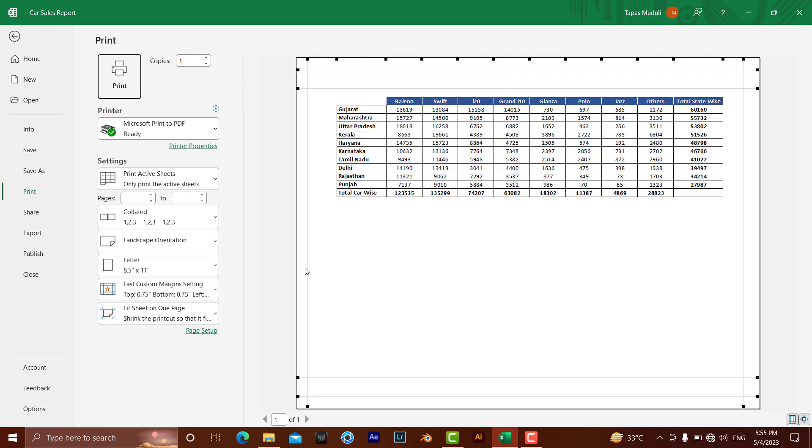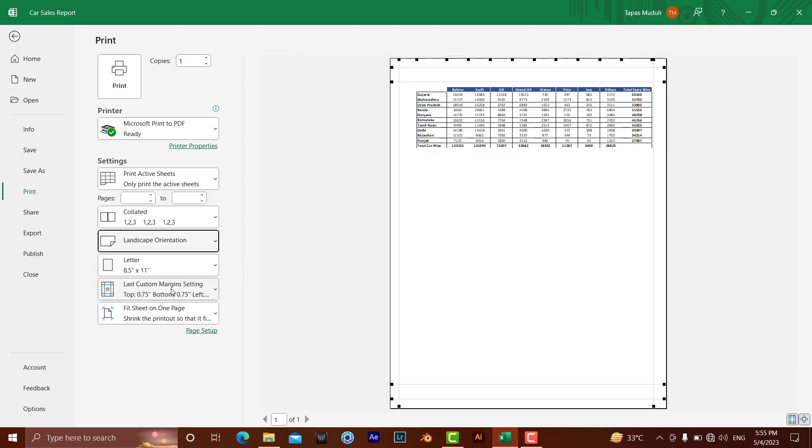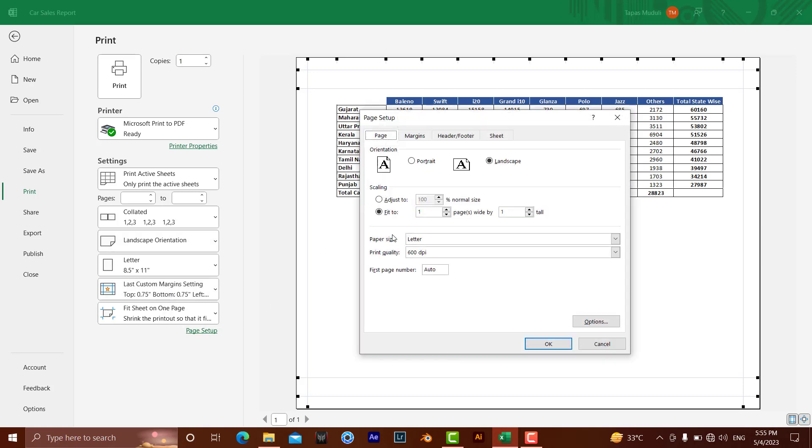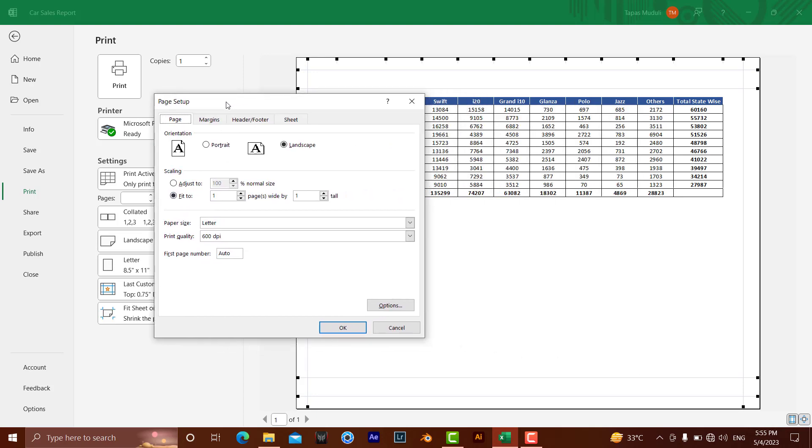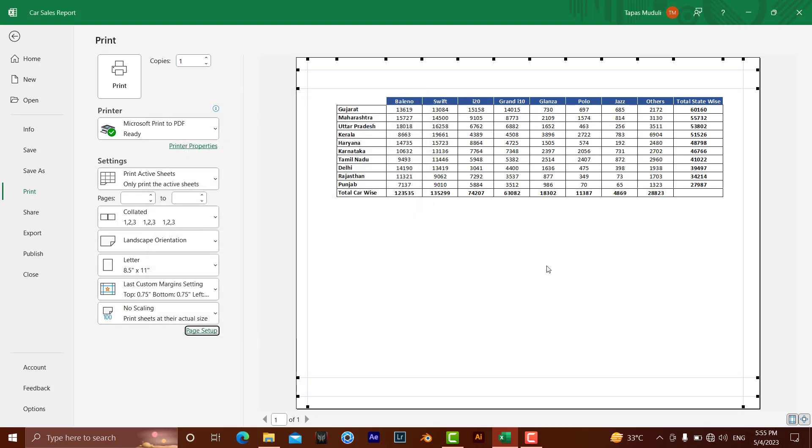Let's do Ctrl+P. I want, instead of landscape, it should be portrait. Okay, landscape, but at the same time I want to change it a little bit. I've already set this to fit-to, and you can increase the size also.